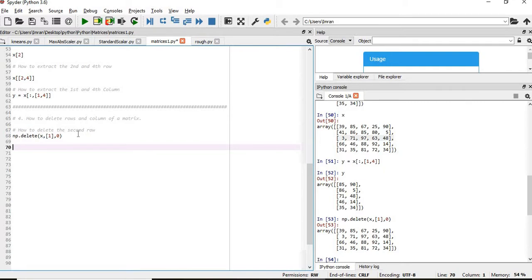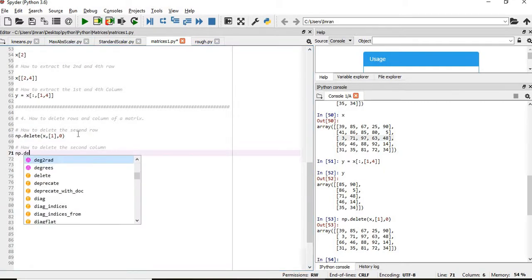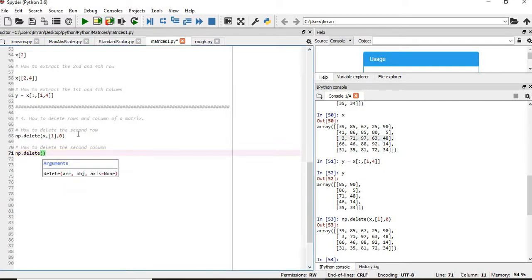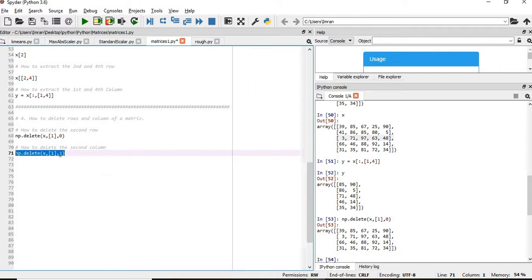Now we will see how to delete the second column. That will be np.delete followed by x. This is an important thing you should note: x means your matrix, 1 means which column you want to delete, and 0 means for rows while 1 means for columns. So if we give x, 1, 1 and compute this, you can see the second column is gone.